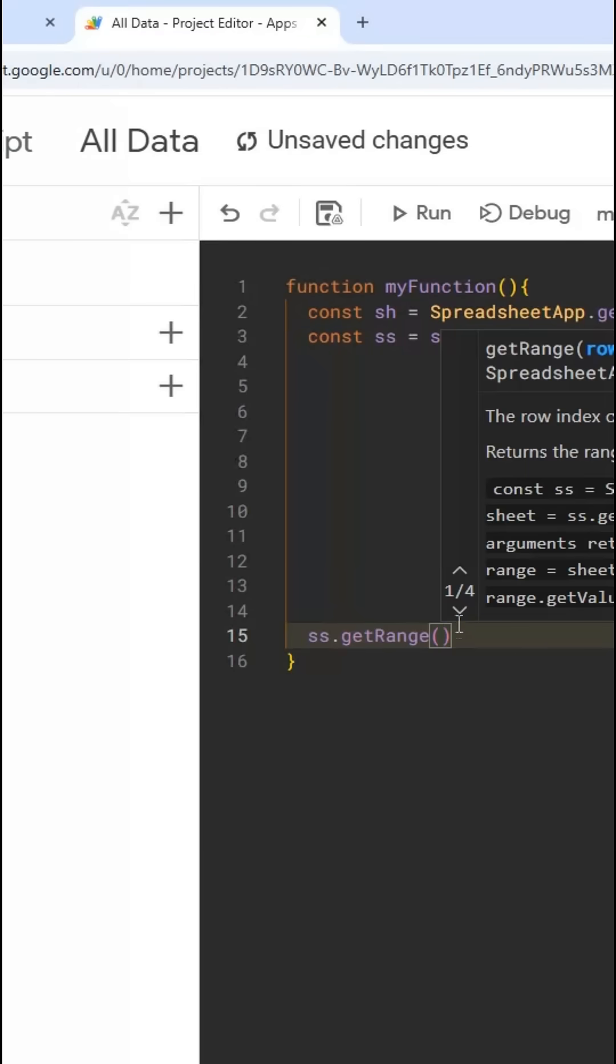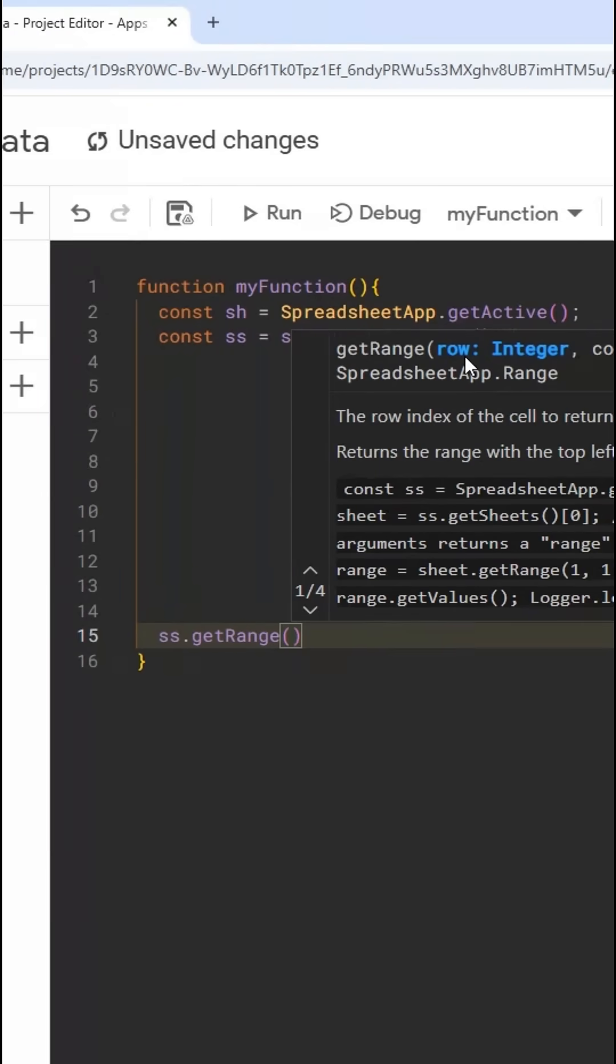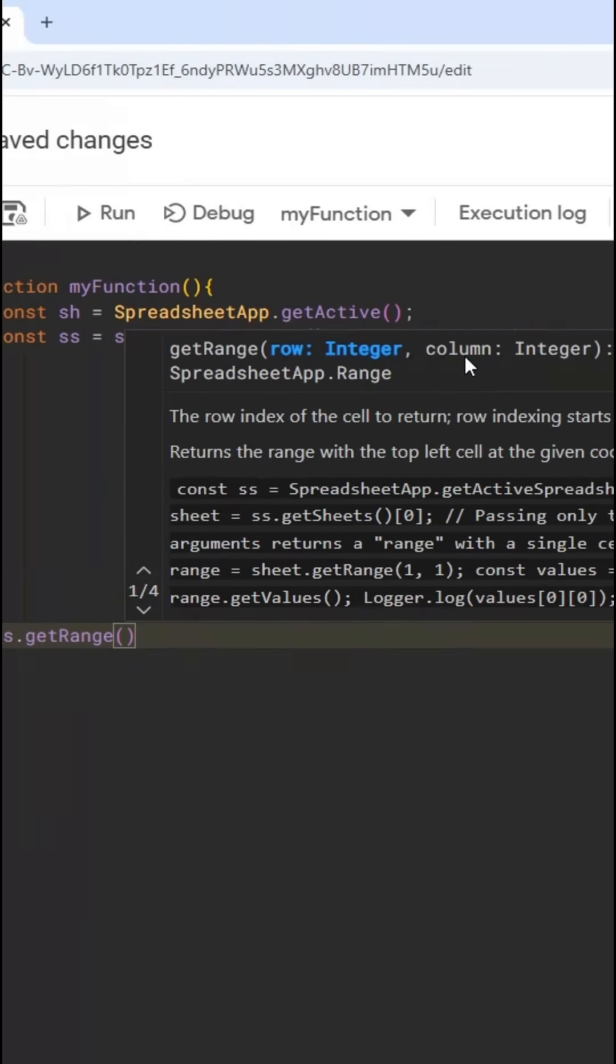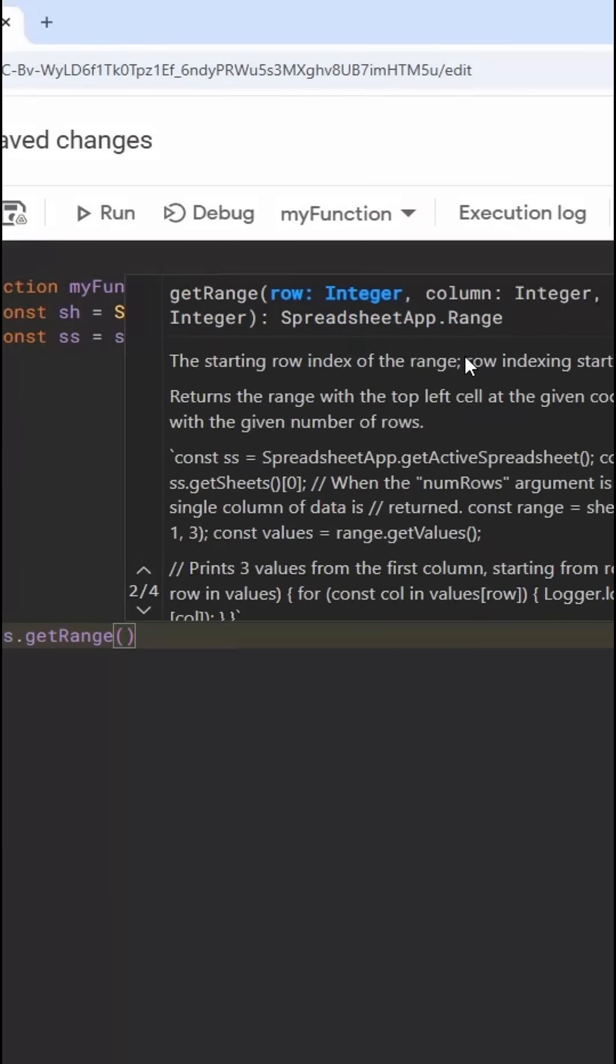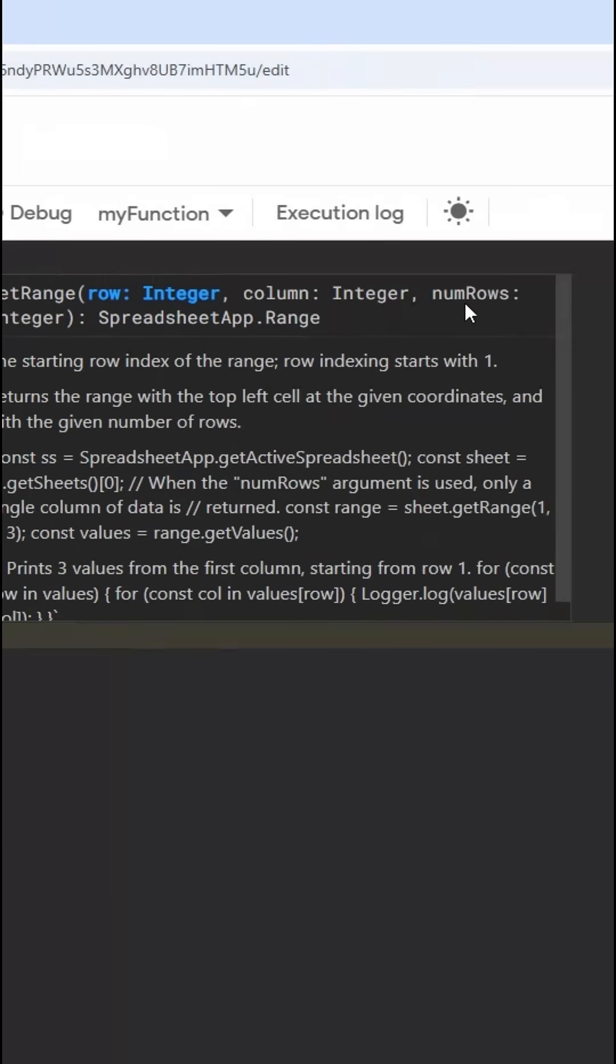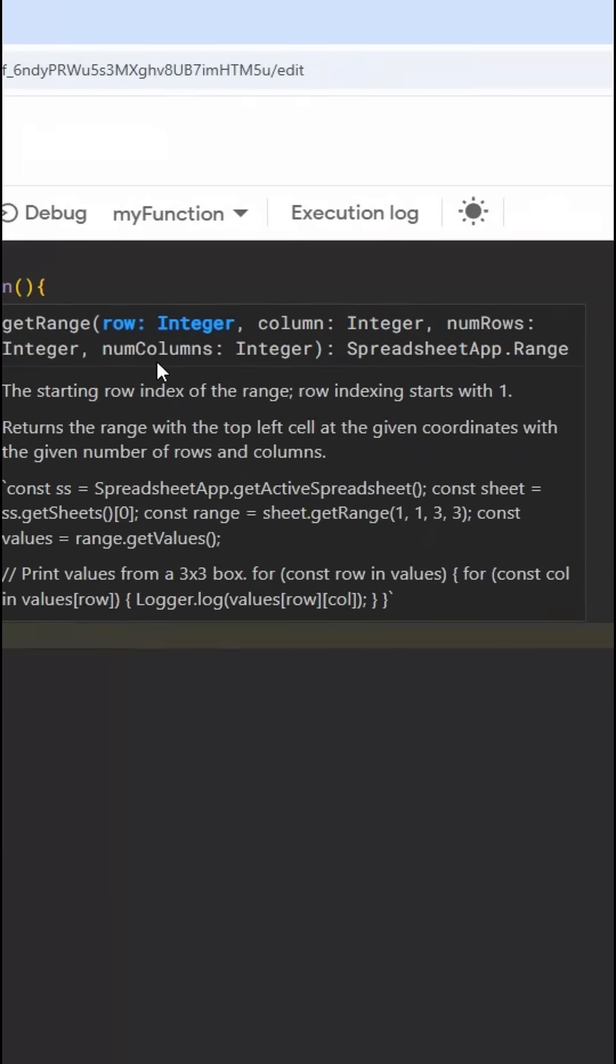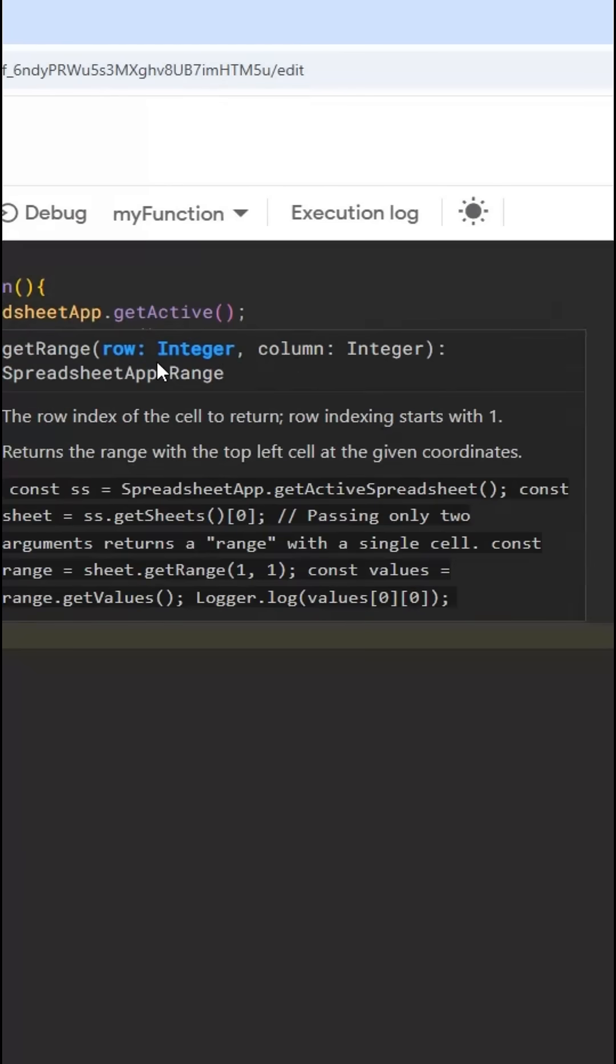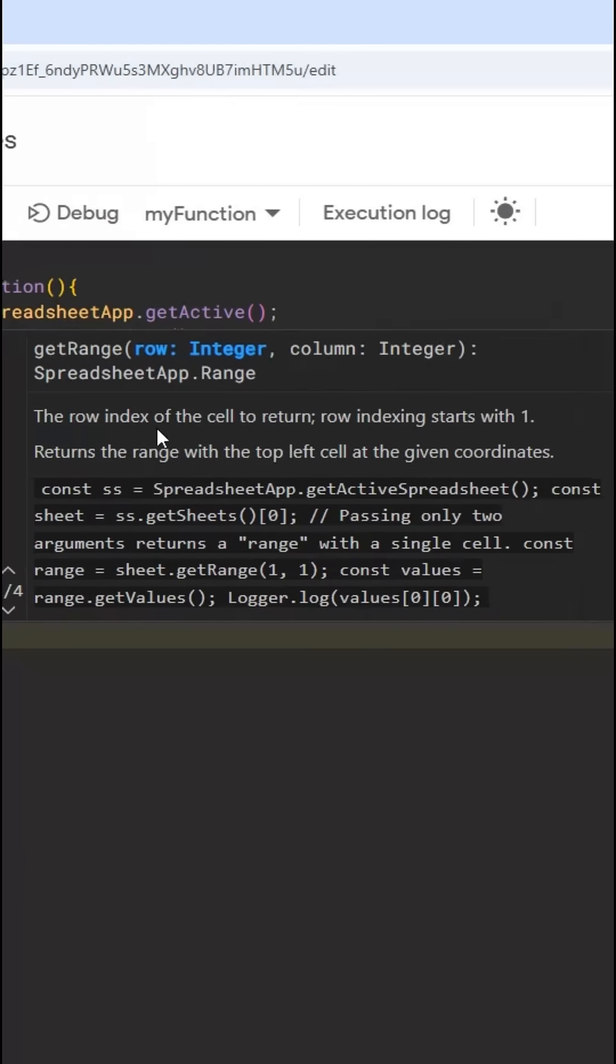There's a few different versions. At least I need to pass in the row and column. We can also do number of rows and number of columns to return an array. We're just going to do a single cell.